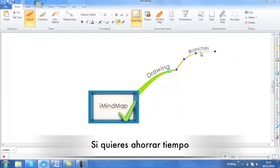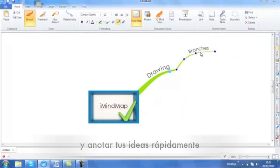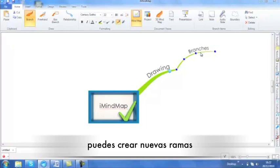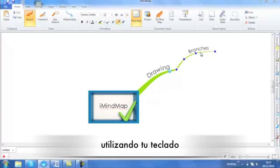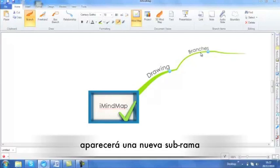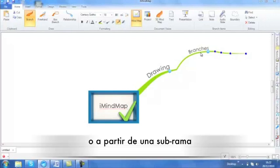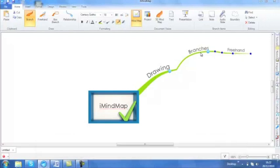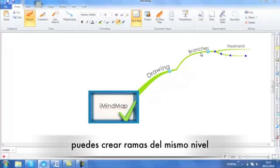If you want to save time and get your ideas down really fast, you can even create branches using your shortcut keys on your keyboard. Using the tab key will provide a new branch that extends away from your current branch or a child branch. Or if you hit enter on your keyboard, you will create a branch on the same level.